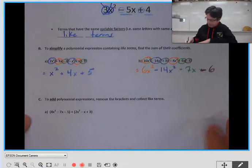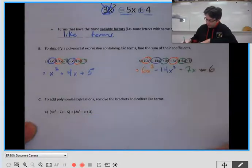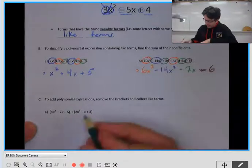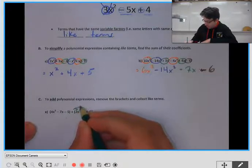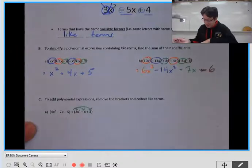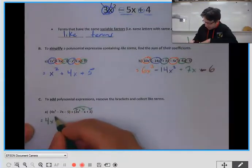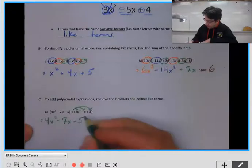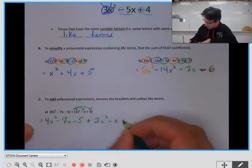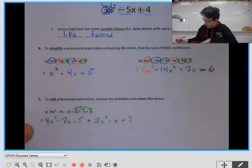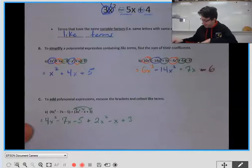In part C, we have two polynomial expressions and we're going to add them. We use the distributive property — since a positive just goes into every term and multiplying by positive 1 doesn't change anything, the easiest thing is to just drop the brackets. So we have 4x squared minus 7x minus 5, plus 2x squared minus x plus 3. Make sure you keep your signs — don't leave out the plus before 2x squared.